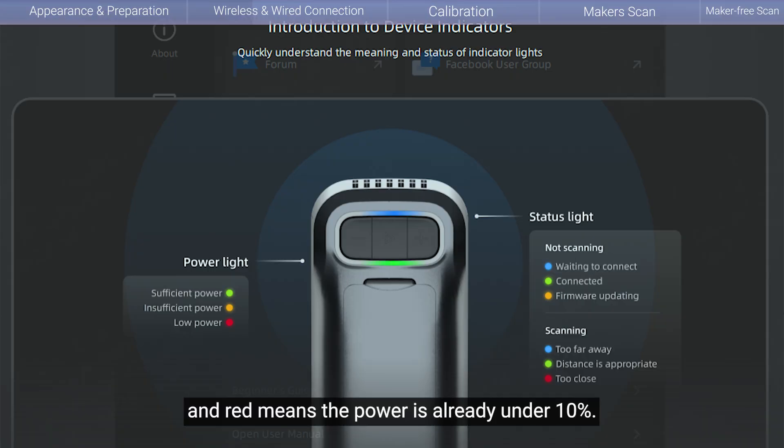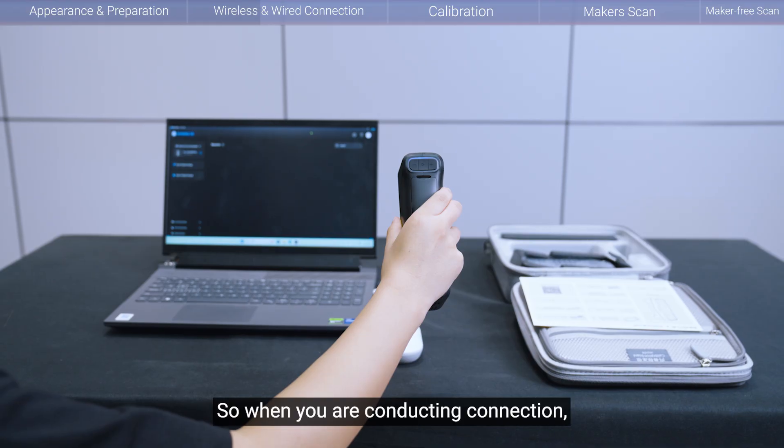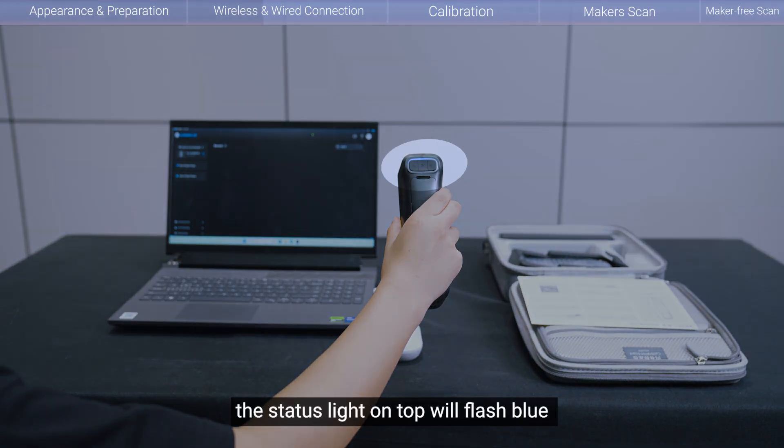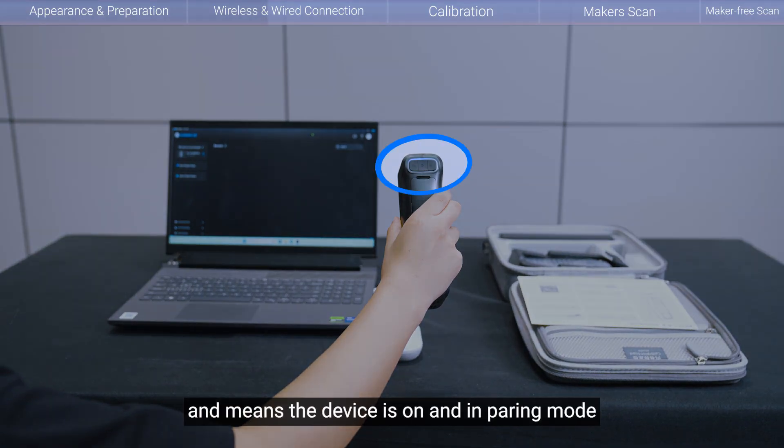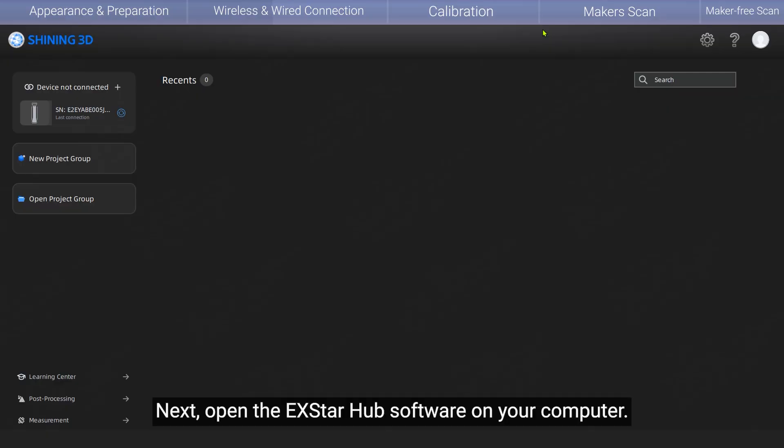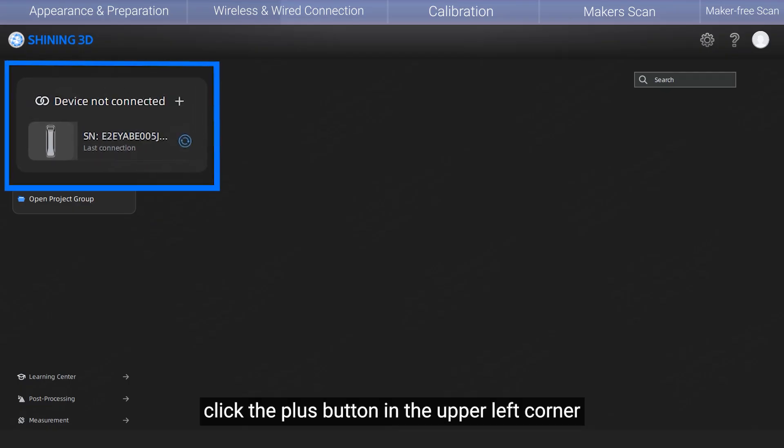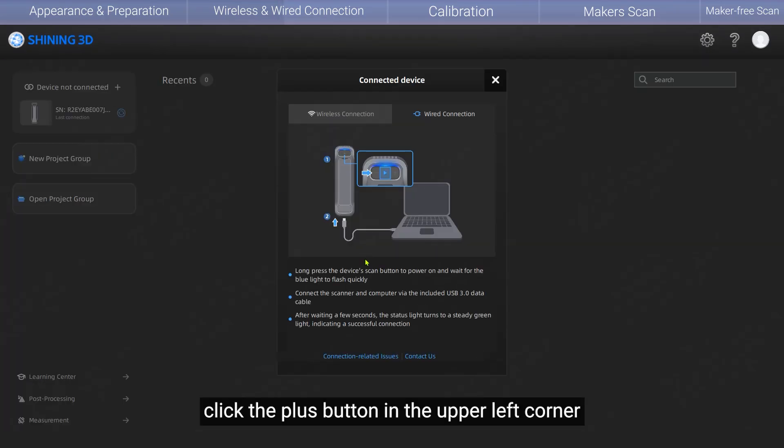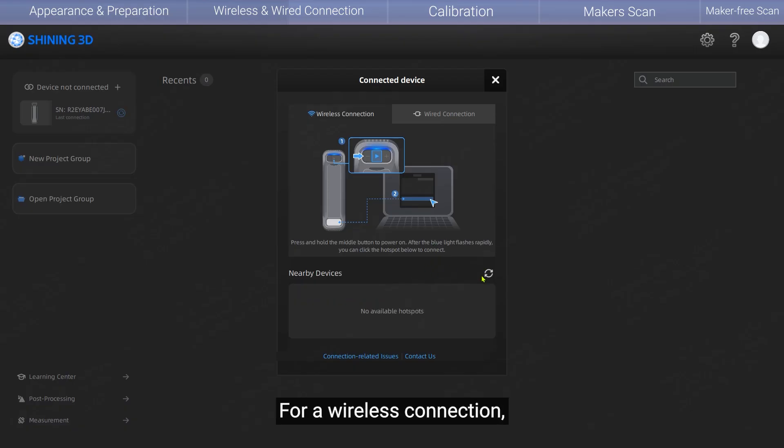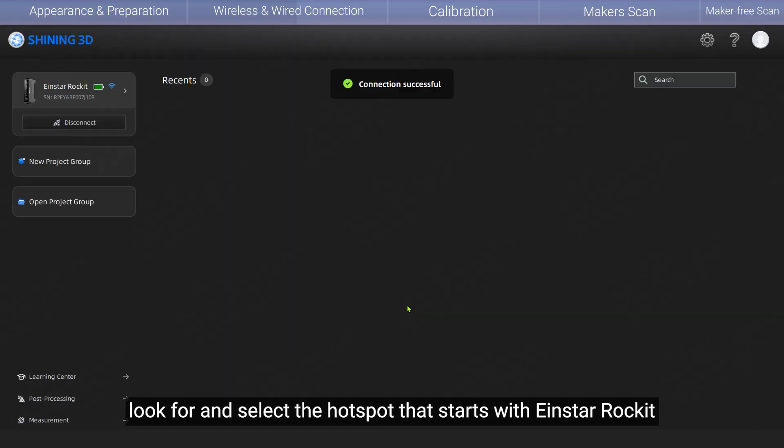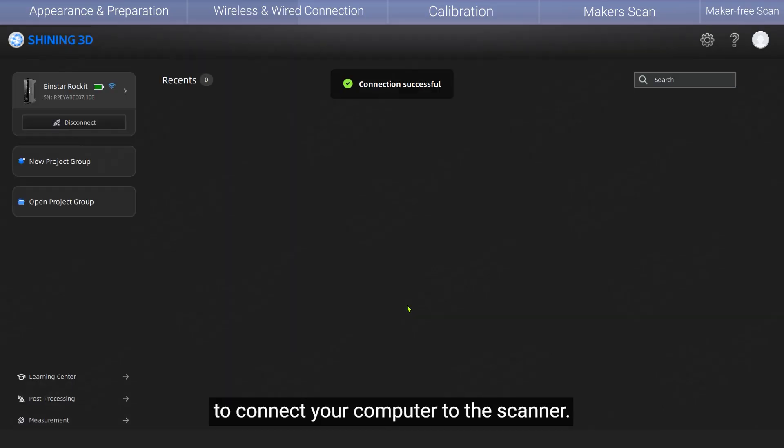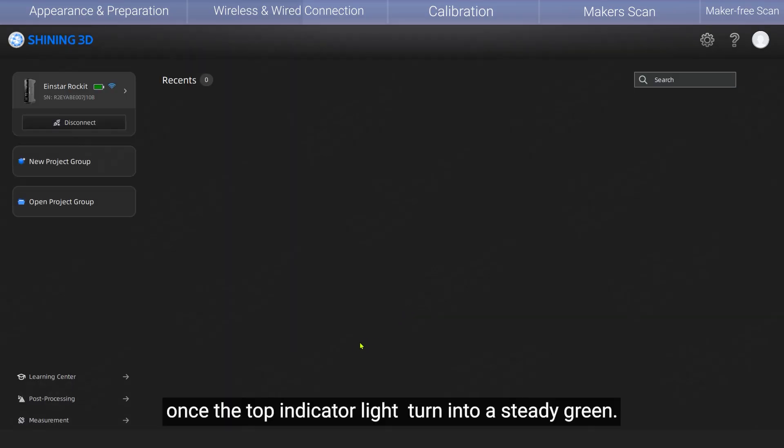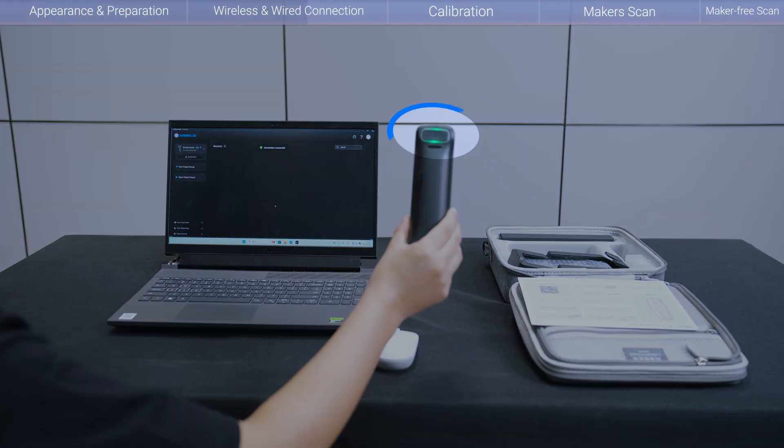And red means the power is already under 10%. So, when you are conducting connection, the status light on top will flash blue. It means the device is on and in pairing mode. Next, open the EX-STAR hub software on your computer. From the home page, click the plus button in the upper left corner to open the device connection window. For a wireless connection, look for and select the hotspot that starts with INSTAR rocket to connect your computer to the scanner. The connection is successful once the top indicator light turns into a steady green.